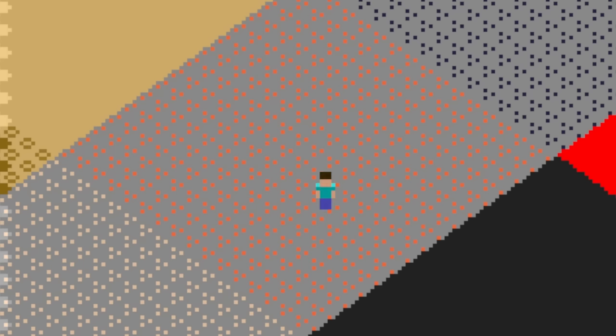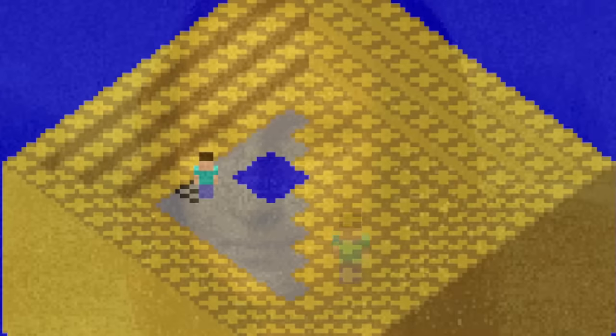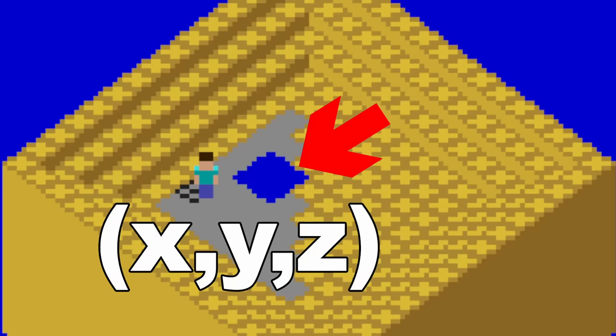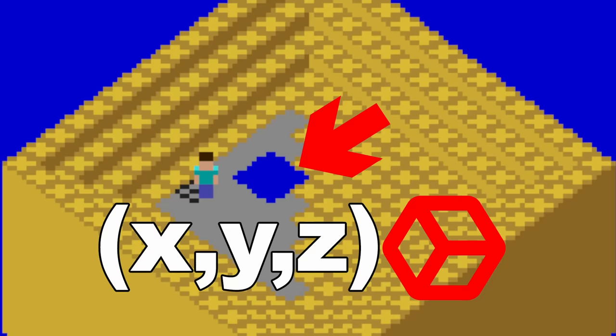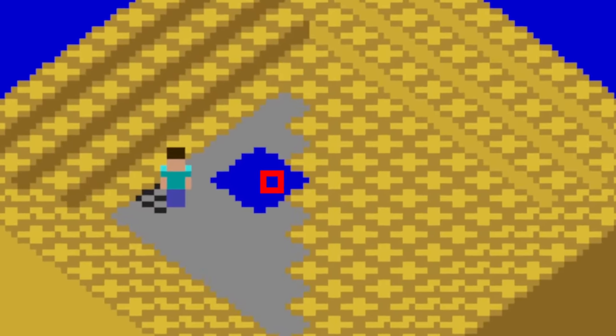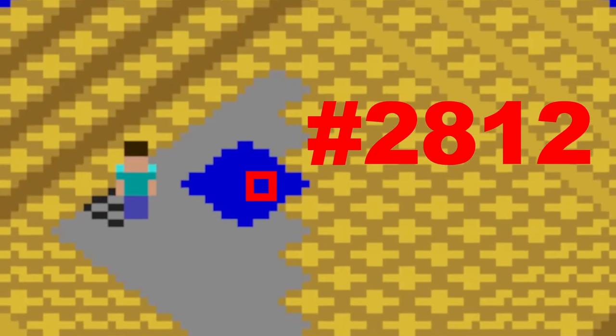Layer 0's data isn't having any influence on where Stanley can or cannot move. Layer 0 is just a list of bytes in VRAM representing an image — it's completely separate from the chunk block data. Stanley may as well be walking around on some random painting. You and I can see a block at a certain x, y, z coordinate, but the program can't know which pixel represents block 2812. It's just a blue pixel with no other data.